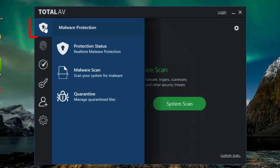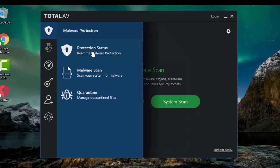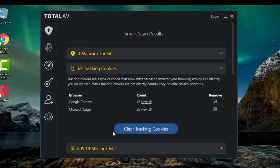On the left-hand side, the first section is your malware protection. This is where you can access your protection status — that's only available with the professional version, so you can see the protection is disabled in real time. With the free version you'll still have great protection. I've already scanned mine — it gives you the results and you can clear cookies and clean up junk files.